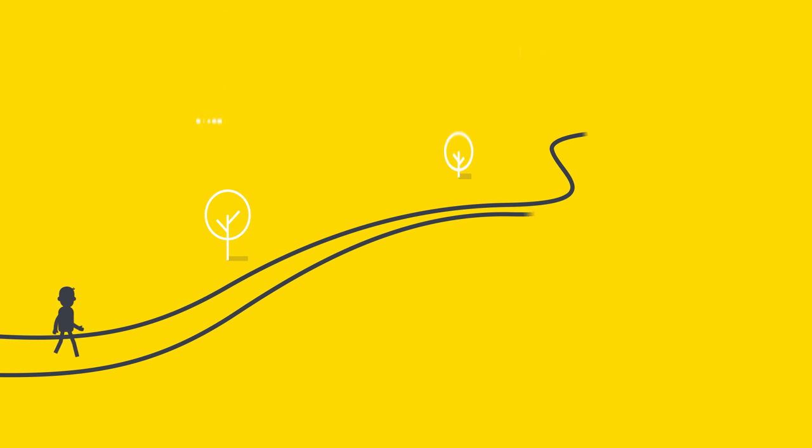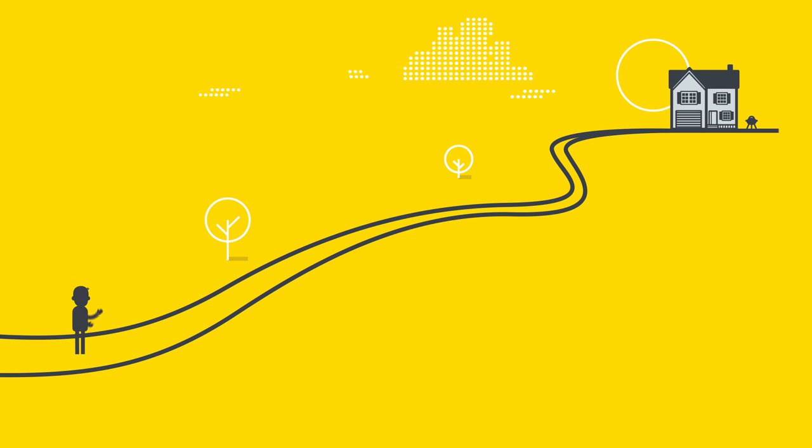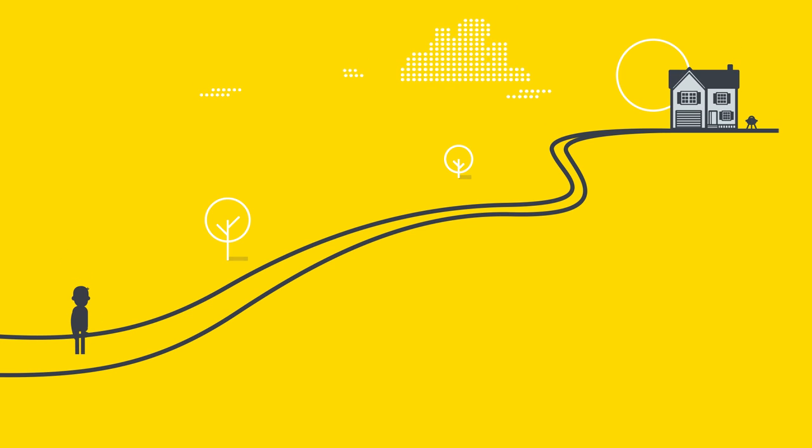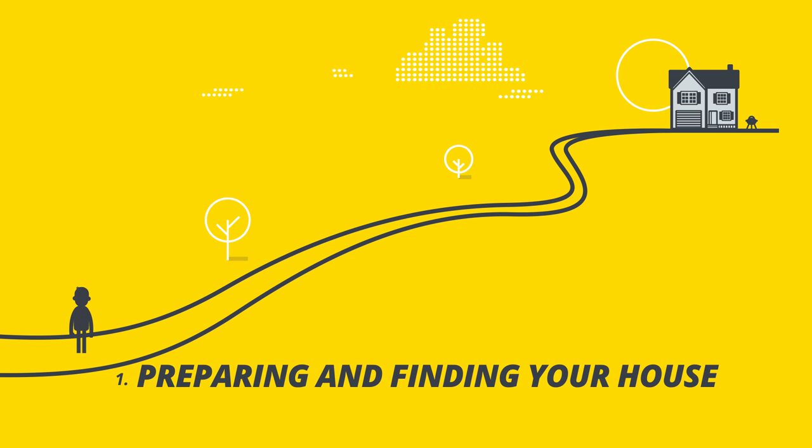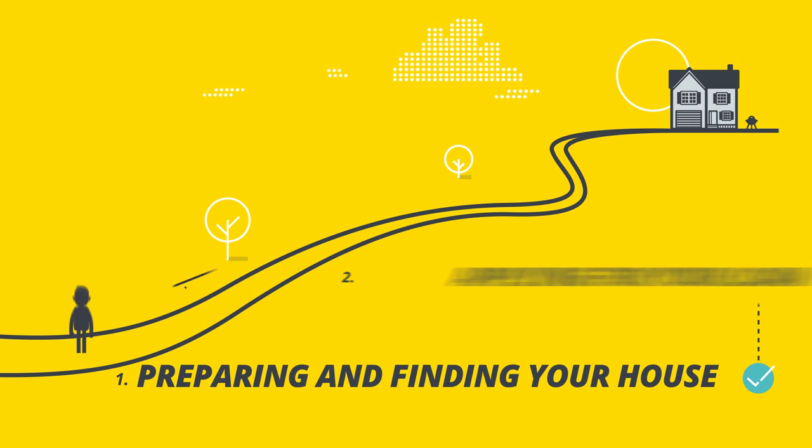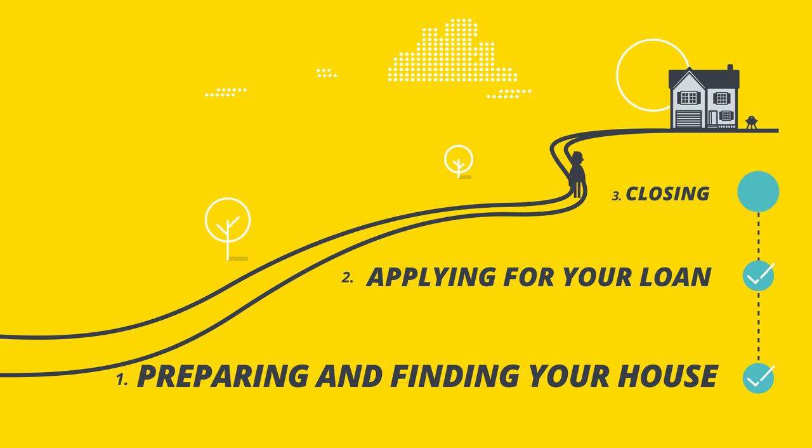Once you've decided that buying a home is part of your plan, you're ready to start on the journey, which can be divided into three stages: preparing and finding your house, applying for your loan, and closing.